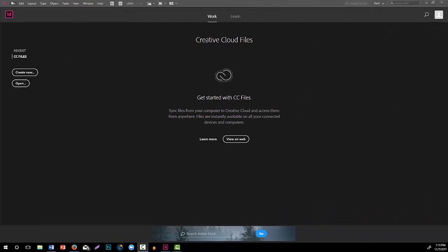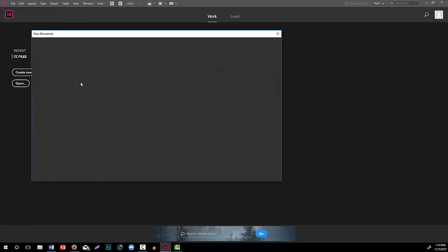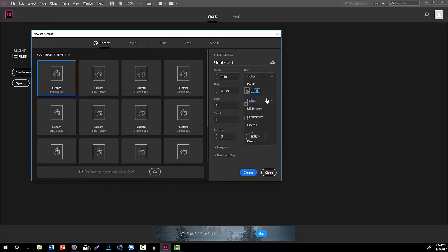We're going to set up a document with those flowers from the Dallas Arboretum. I had taken out the background with layer masking so that we have transparency, and we need that in order to do this advanced text wrapping. I'm going to start up a new file in InDesign. I'll change the units to inches, do a landscape orientation at 11 inches by 8.5, just one page as a little example.